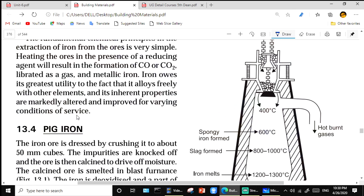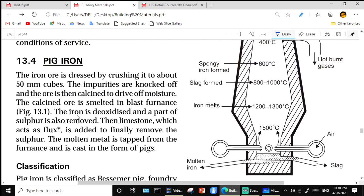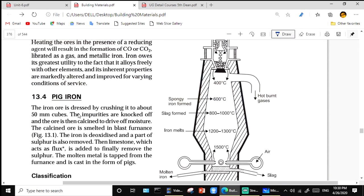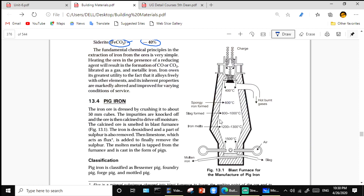For pig iron, it is manufactured using a blast furnace. The calcined ore is smelted in the blast furnace. The charge is added at the top opening, where the temperature is 400 degrees centigrade.